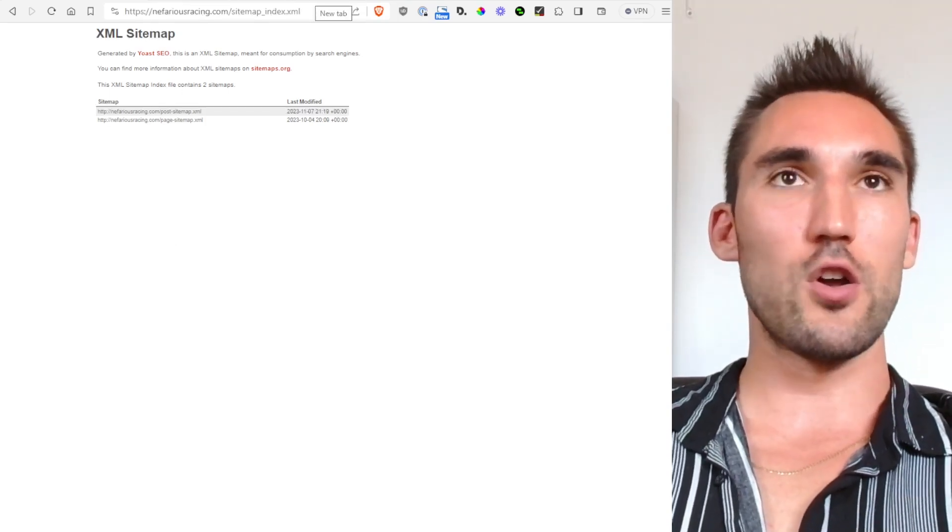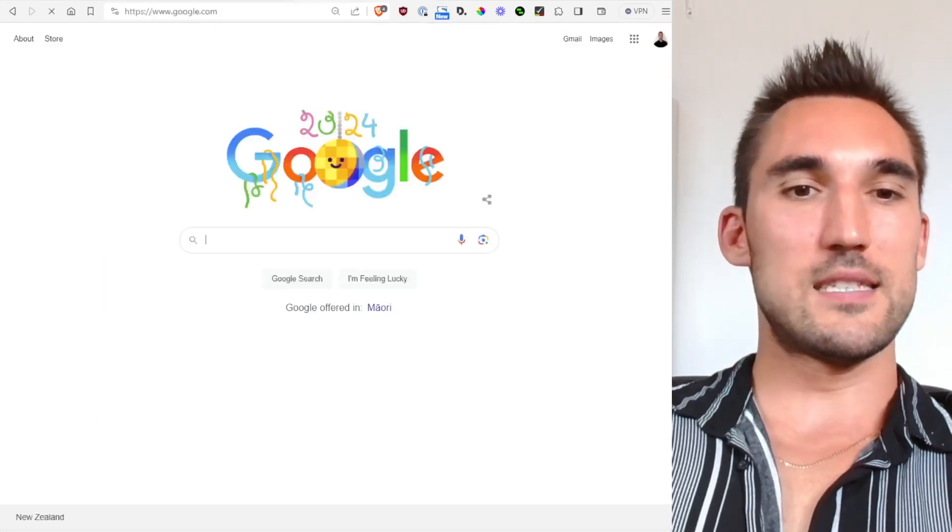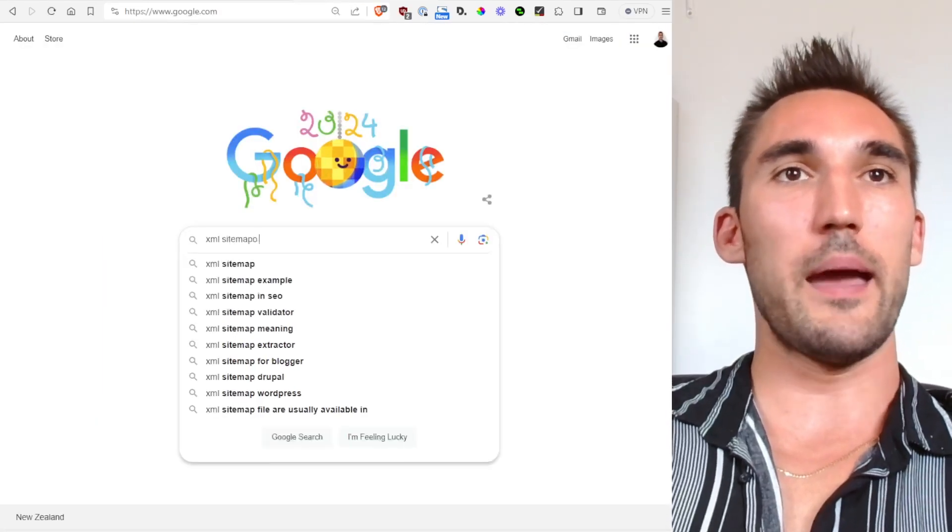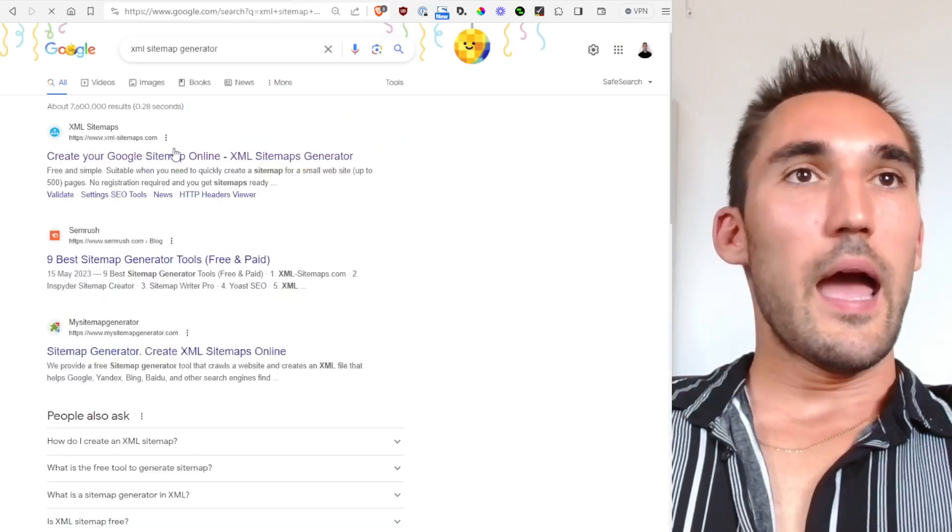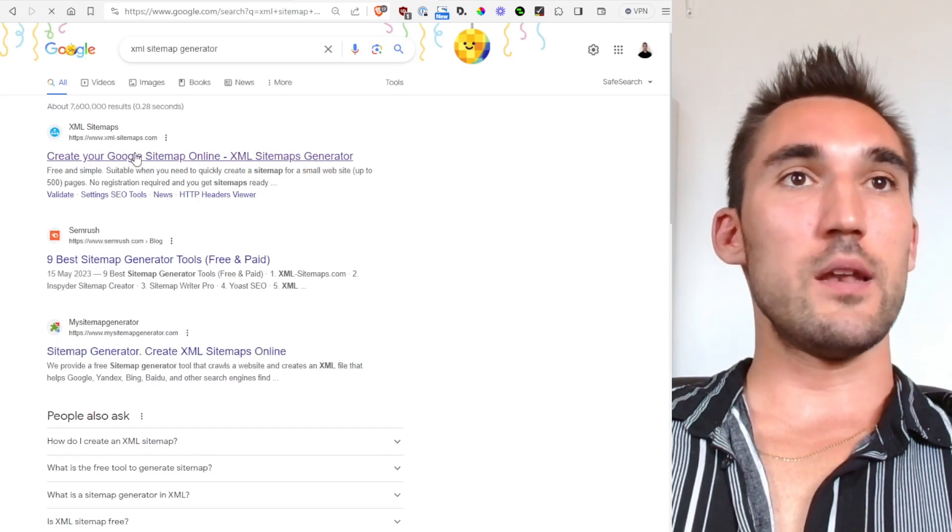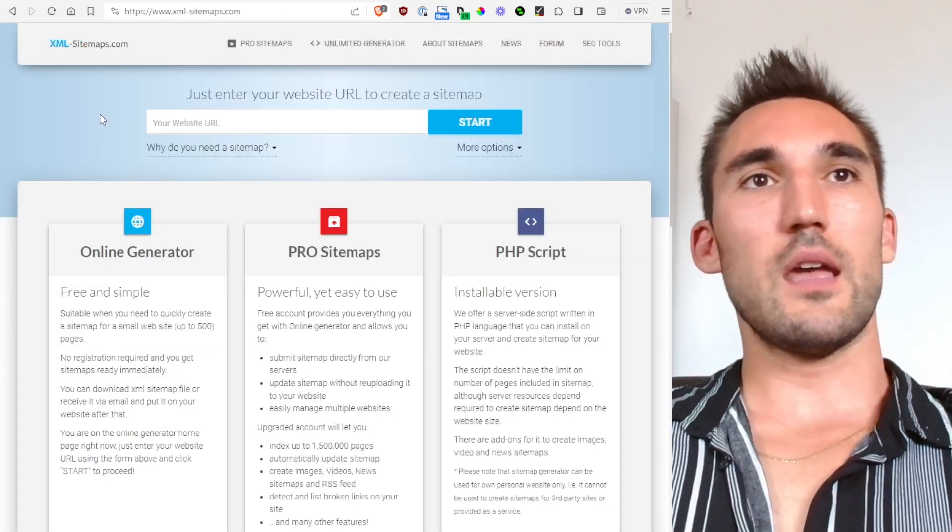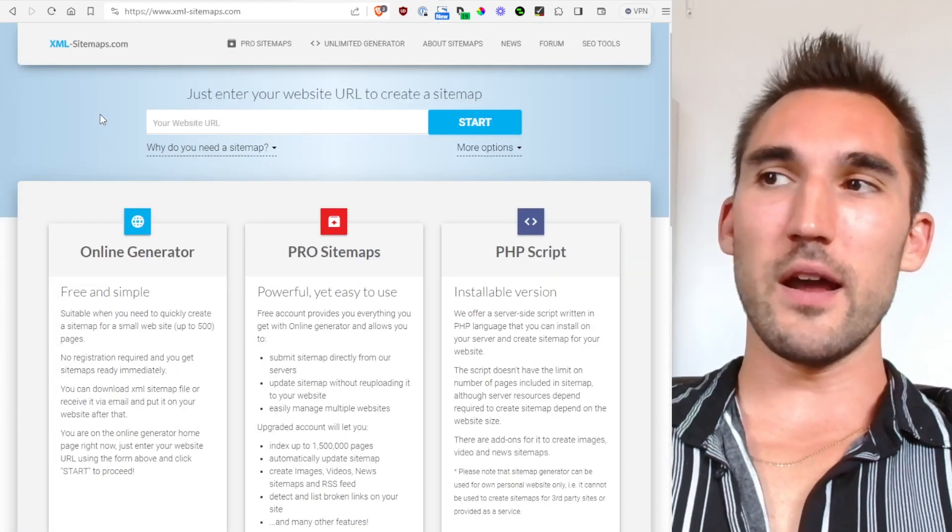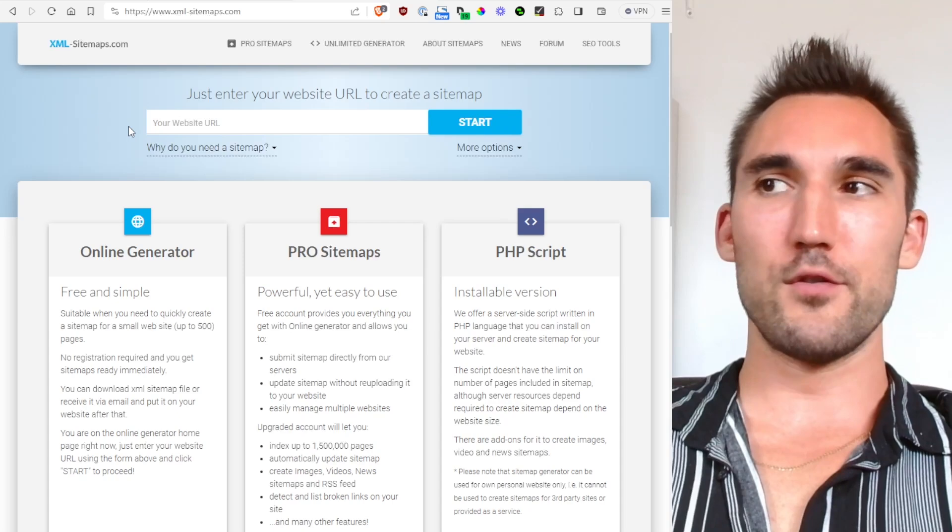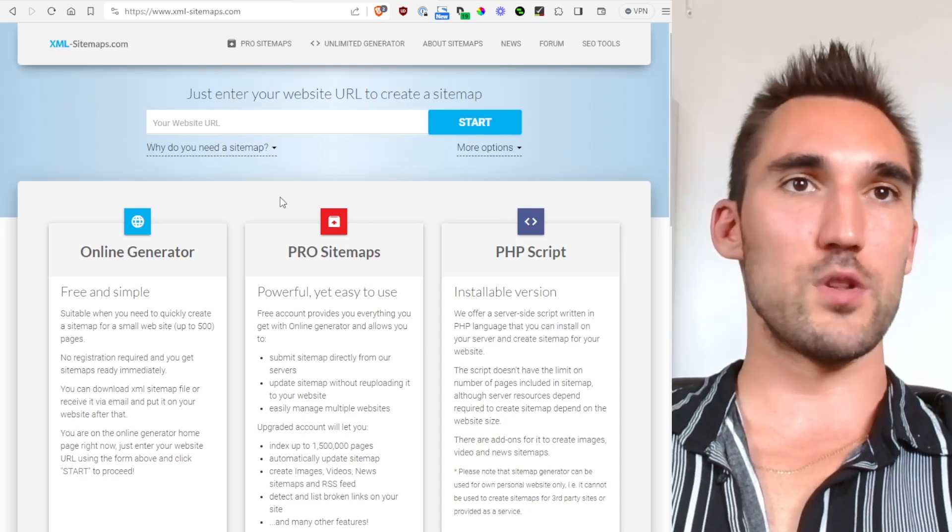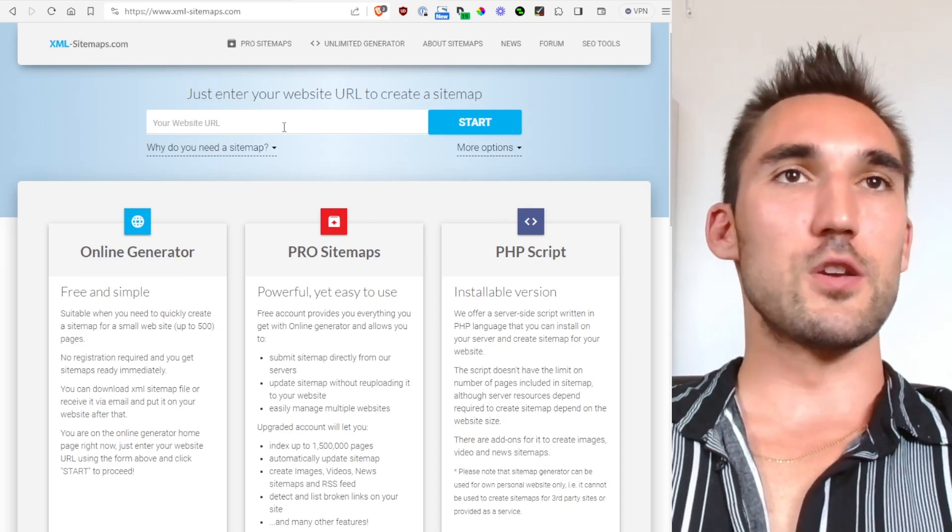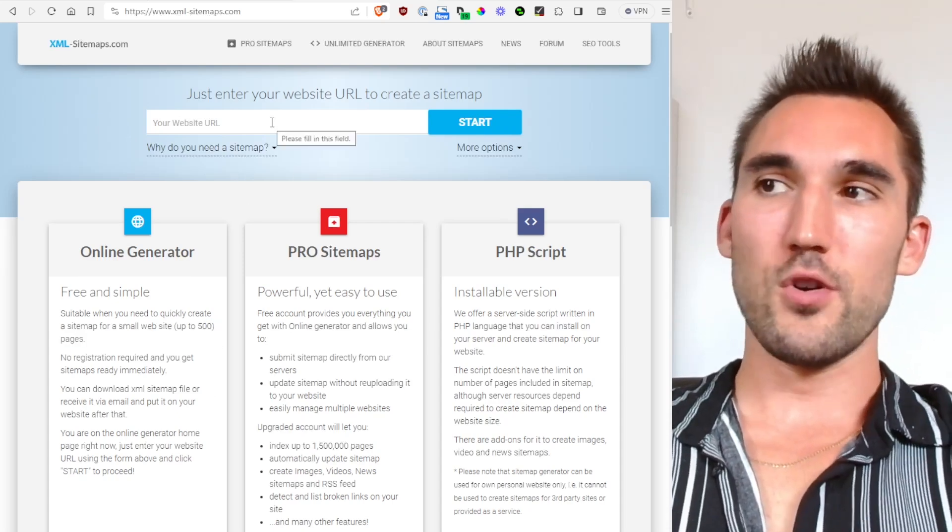In which case you can go to Google and type in XML sitemap generator and click on this first one. This is a good one and you can click that and this will generate up to a certain number of pages. I can't remember what the limit is. Up to 500 here you go.